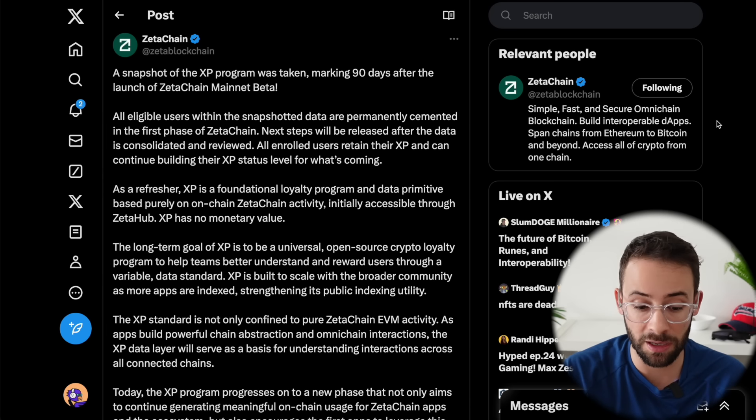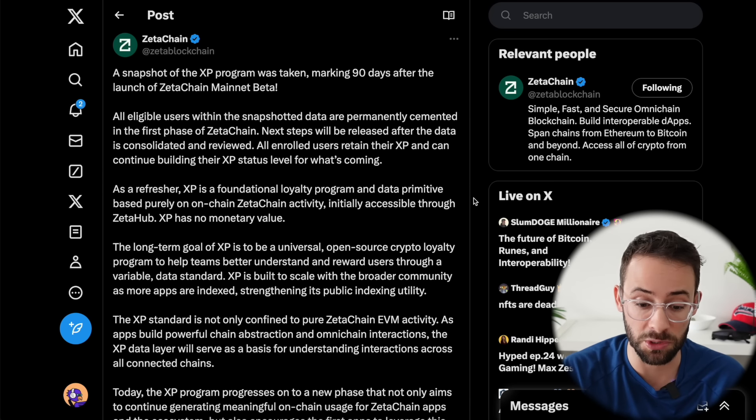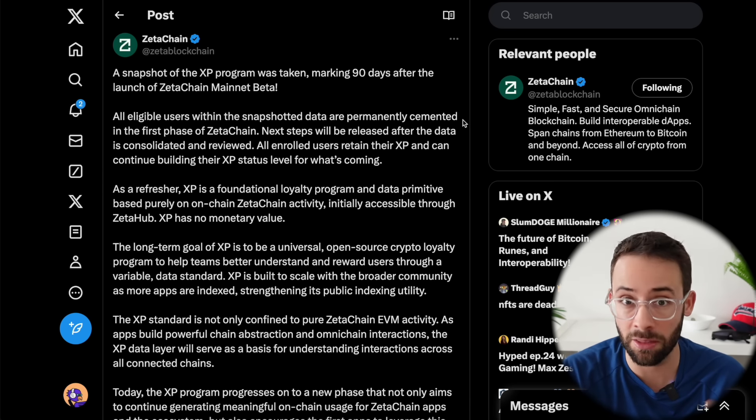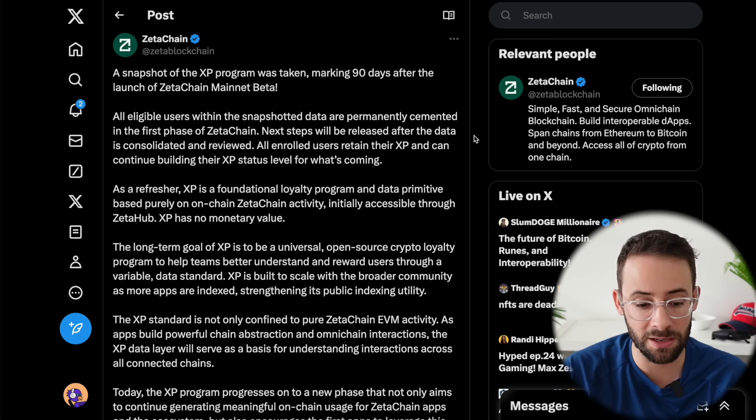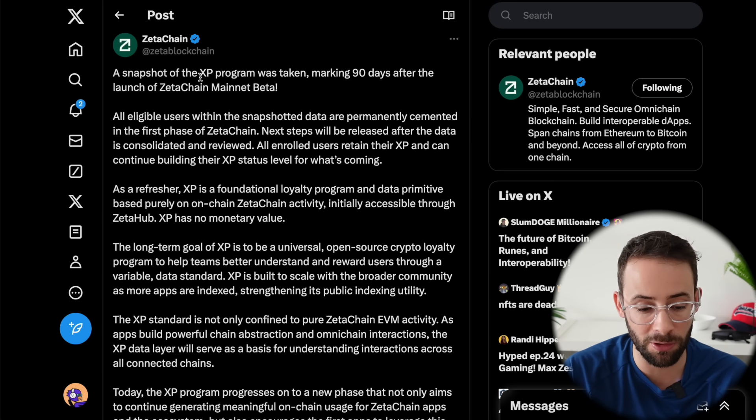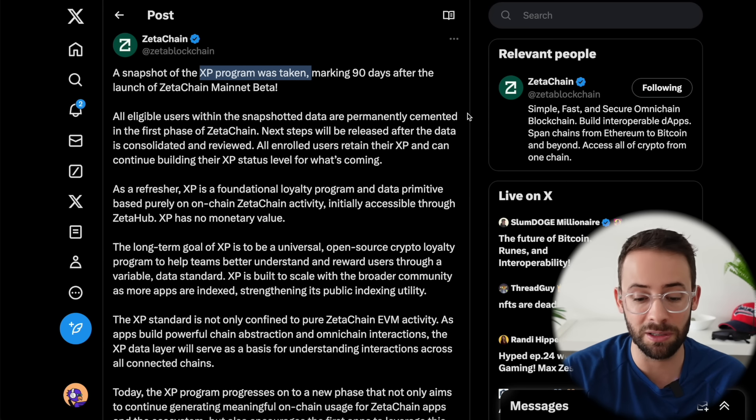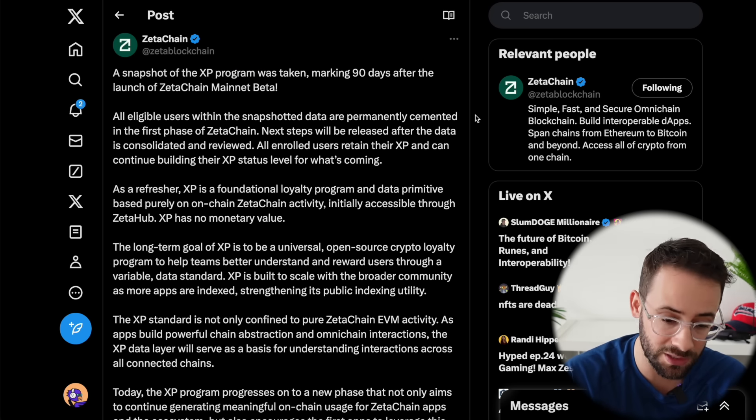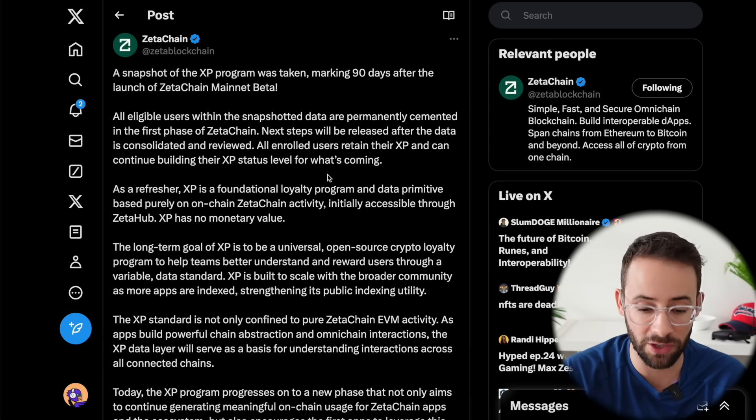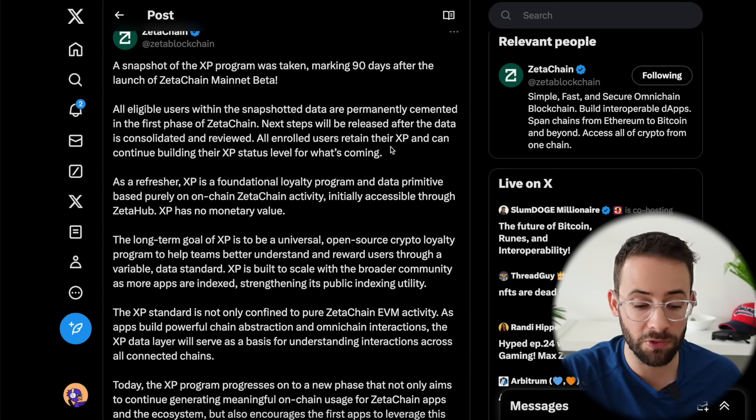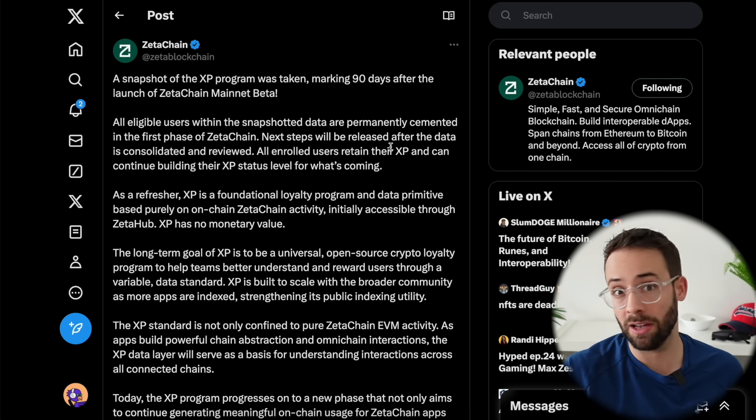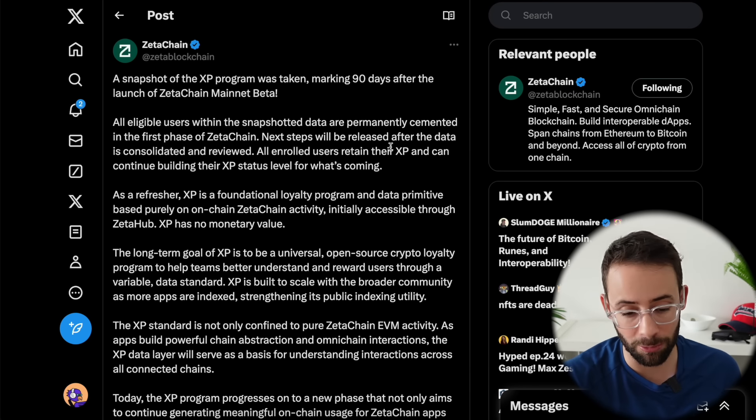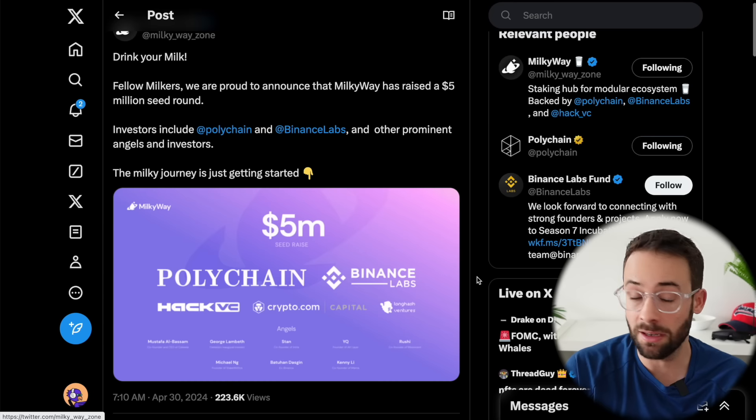Speaking of Zeta, but not the perp decks. This time I'm referring to Zeta chain, the L2 on Ethereum. They announced that a snapshot of the XP program has been taken. If you have been completing those tasks and earning experience points for the Zeta chain airdrop, the phase one snapshot has occurred. But of course, as with every airdrop campaign, it's not the end of it.